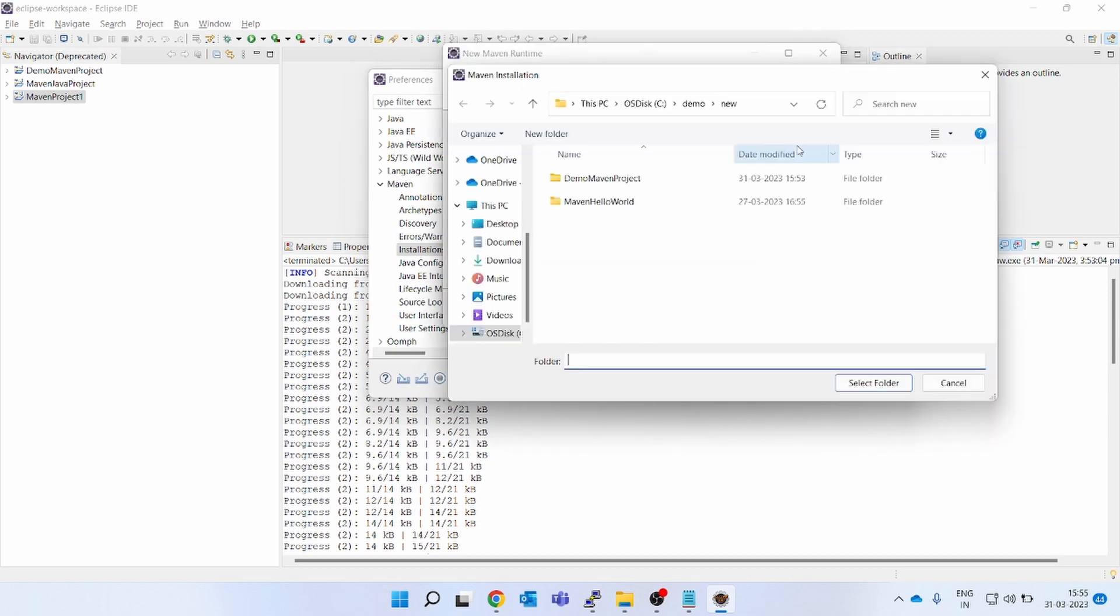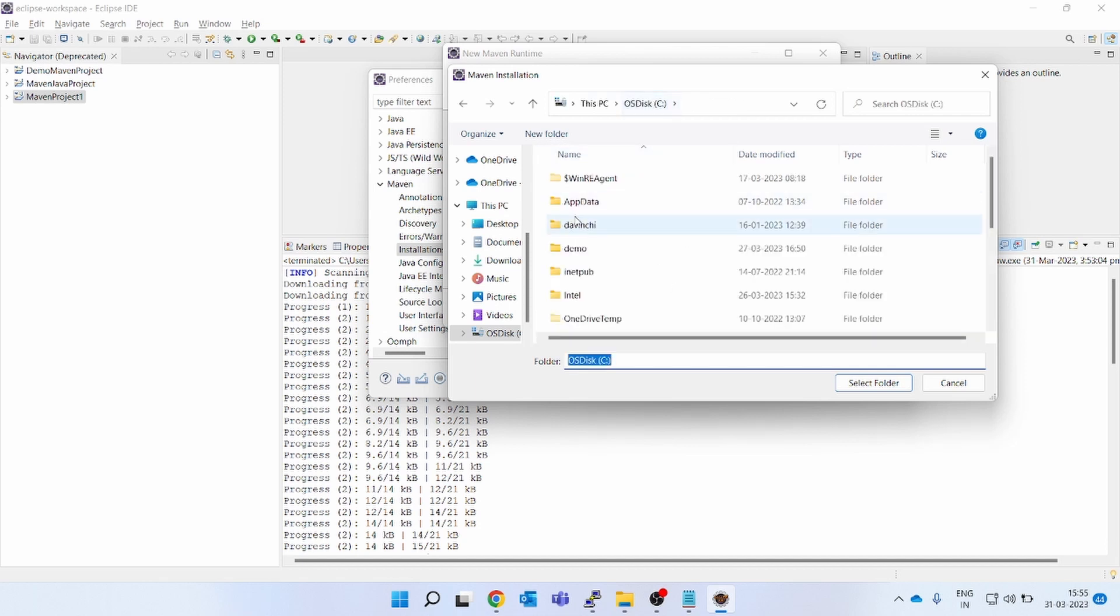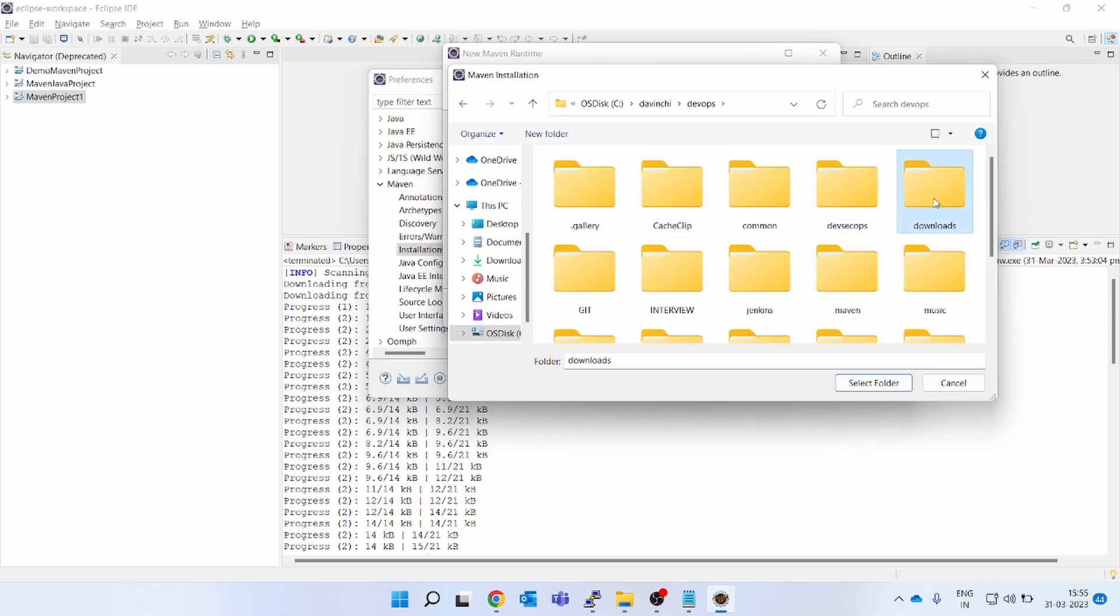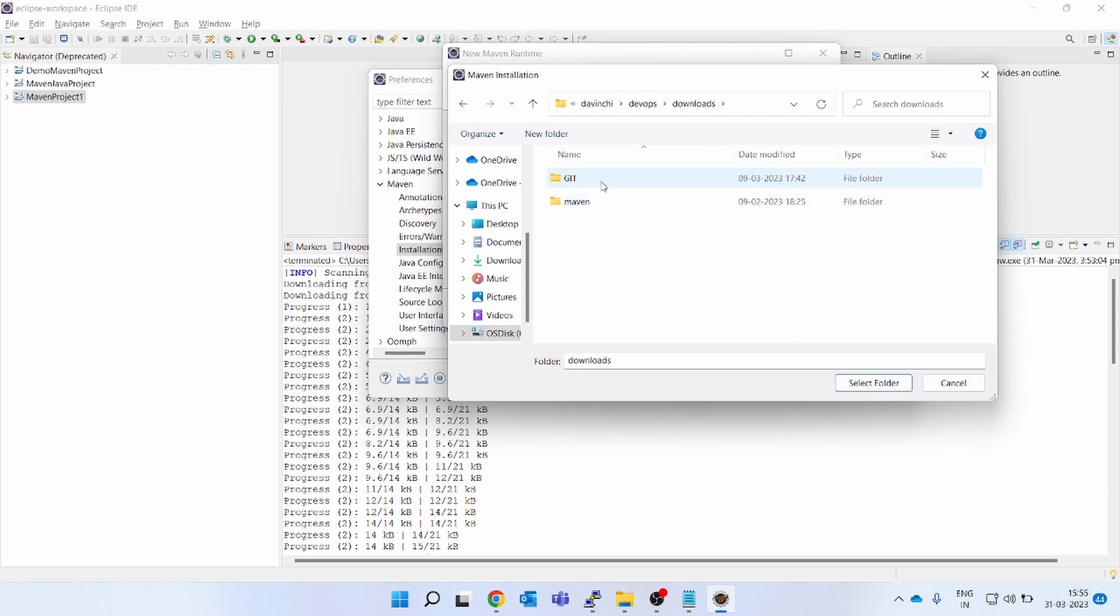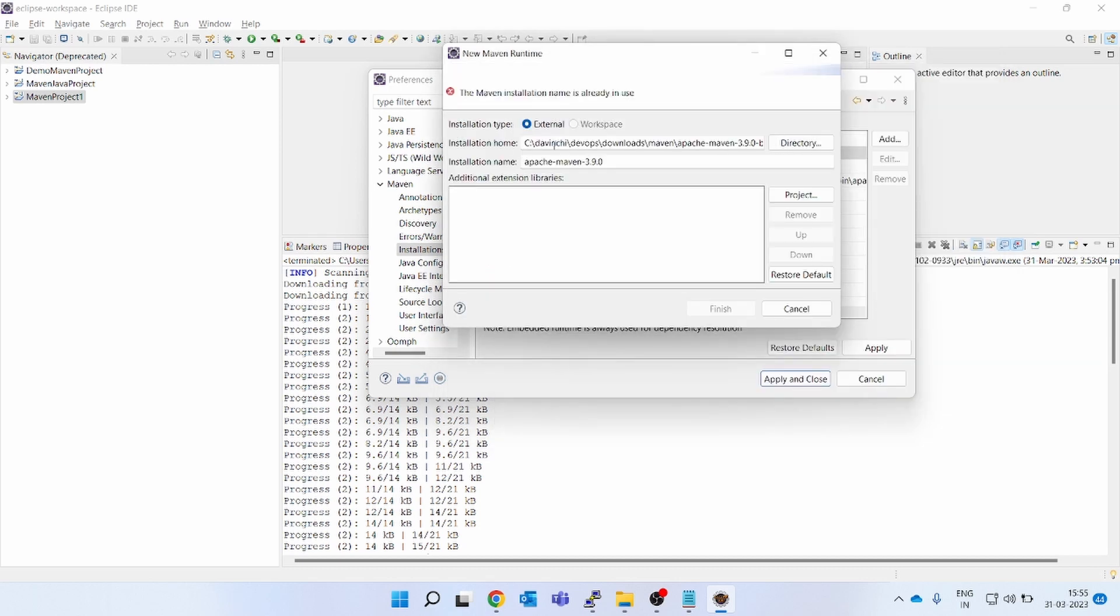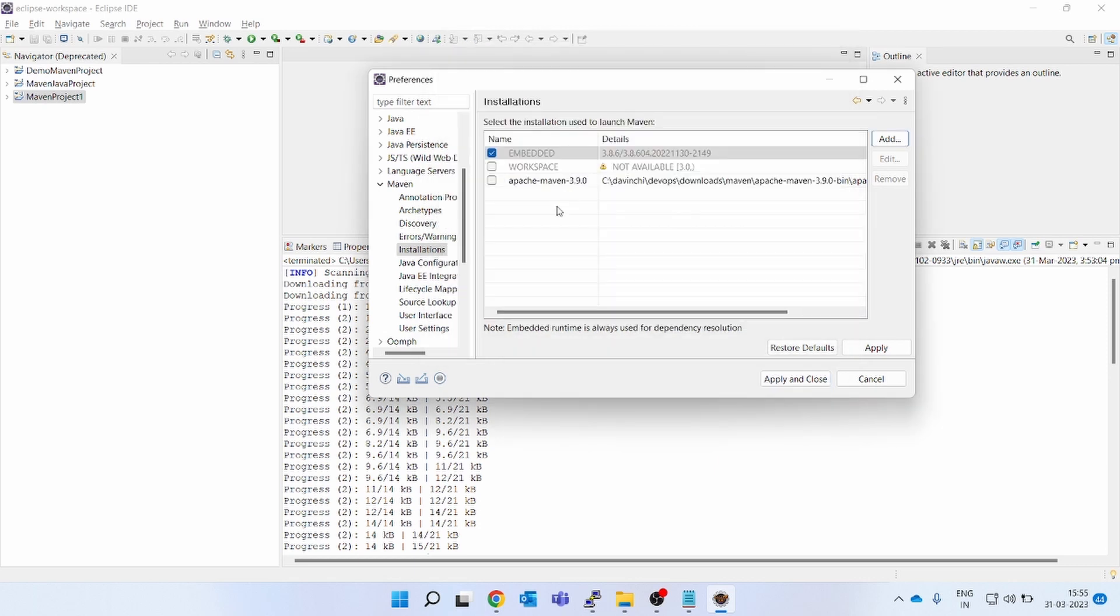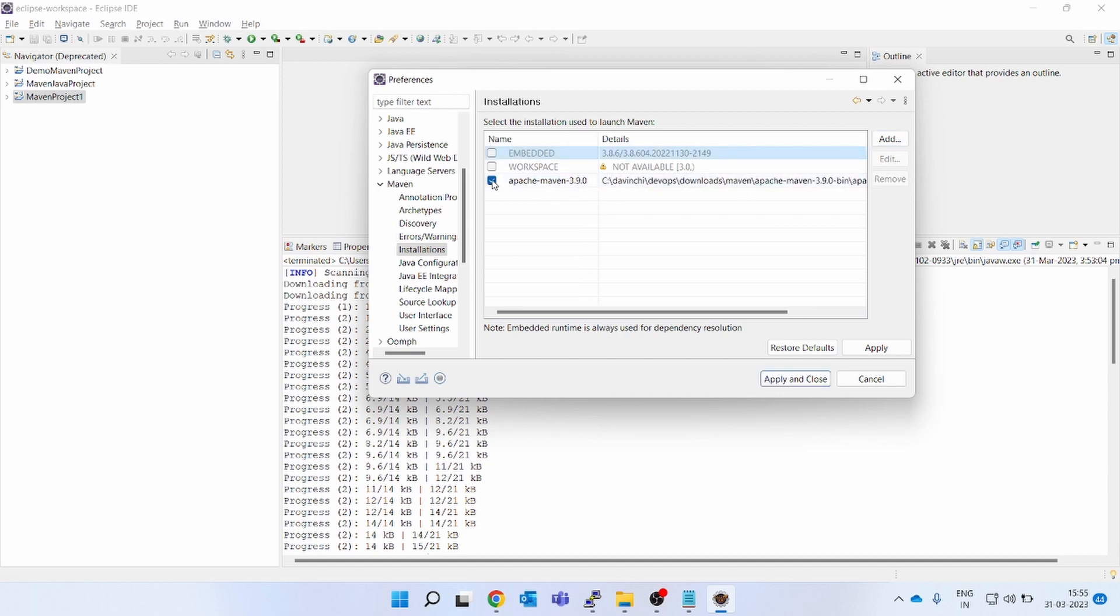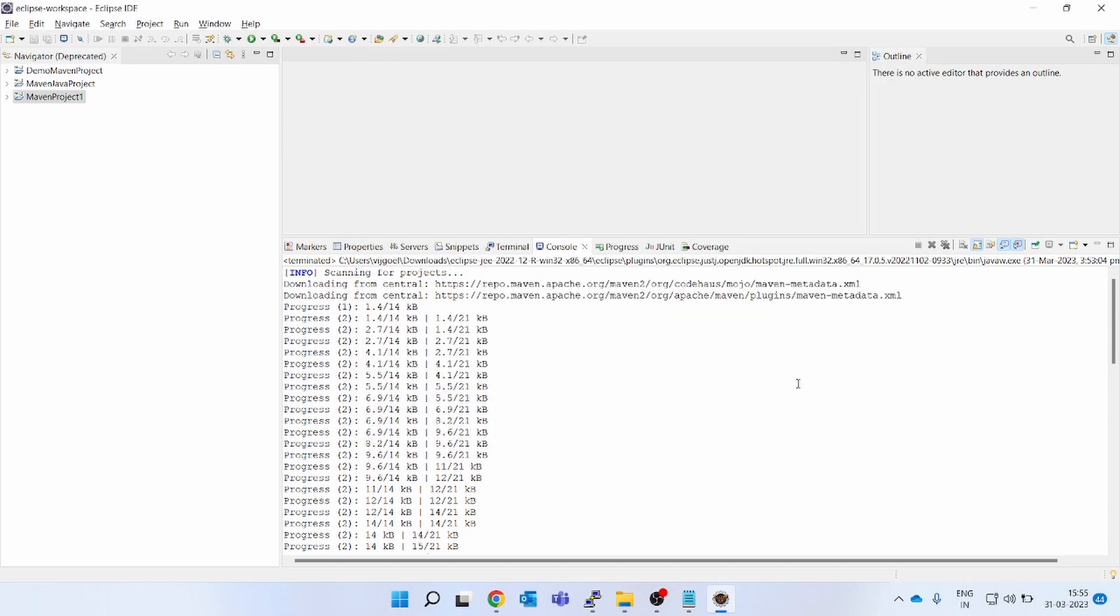You have to go to the directory and you have to give your Maven location. If you can see, I have given the Maven location where the Maven is installed, and it has come here. You can see Maven has come here. So next time you select this, click on apply, apply and close.